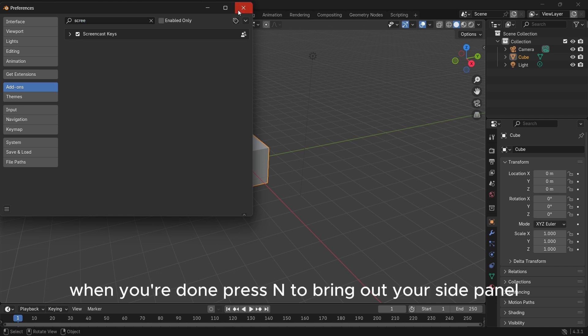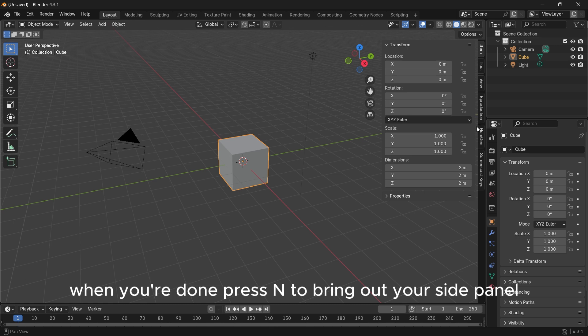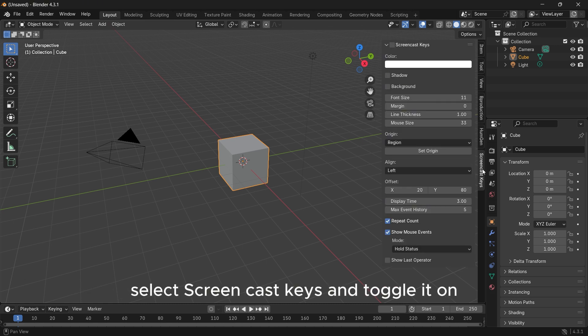When you are done, press N to bring out your side panel, select Screencast Keys, and toggle it on.